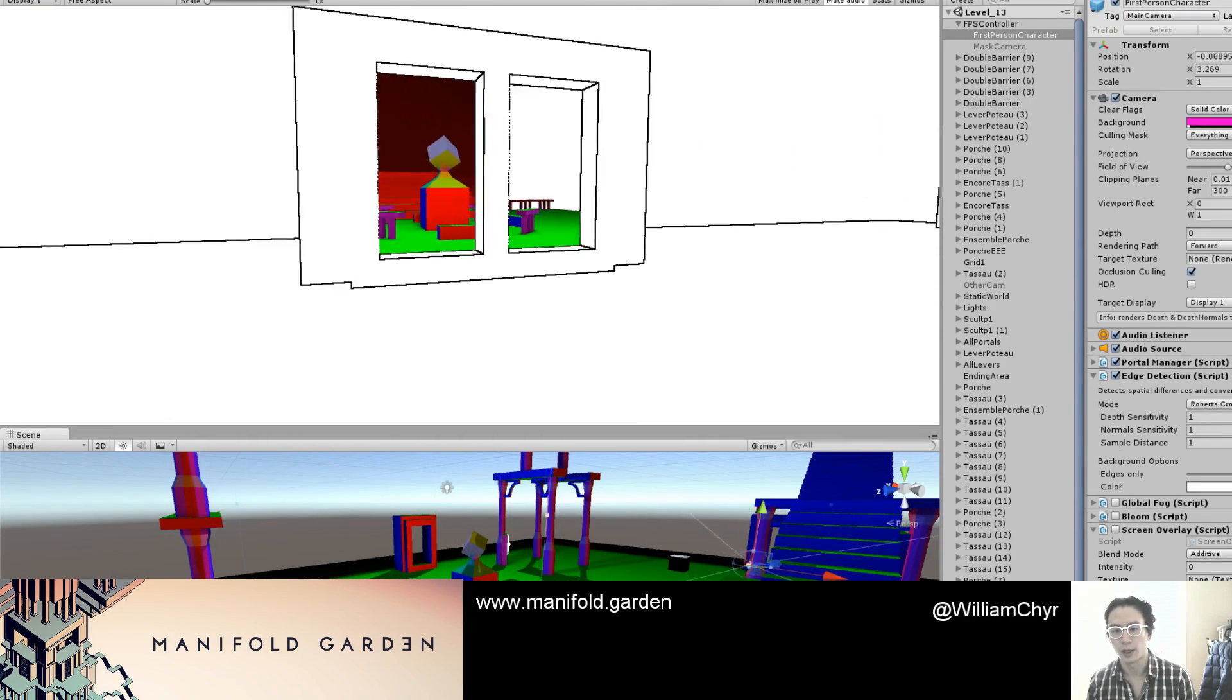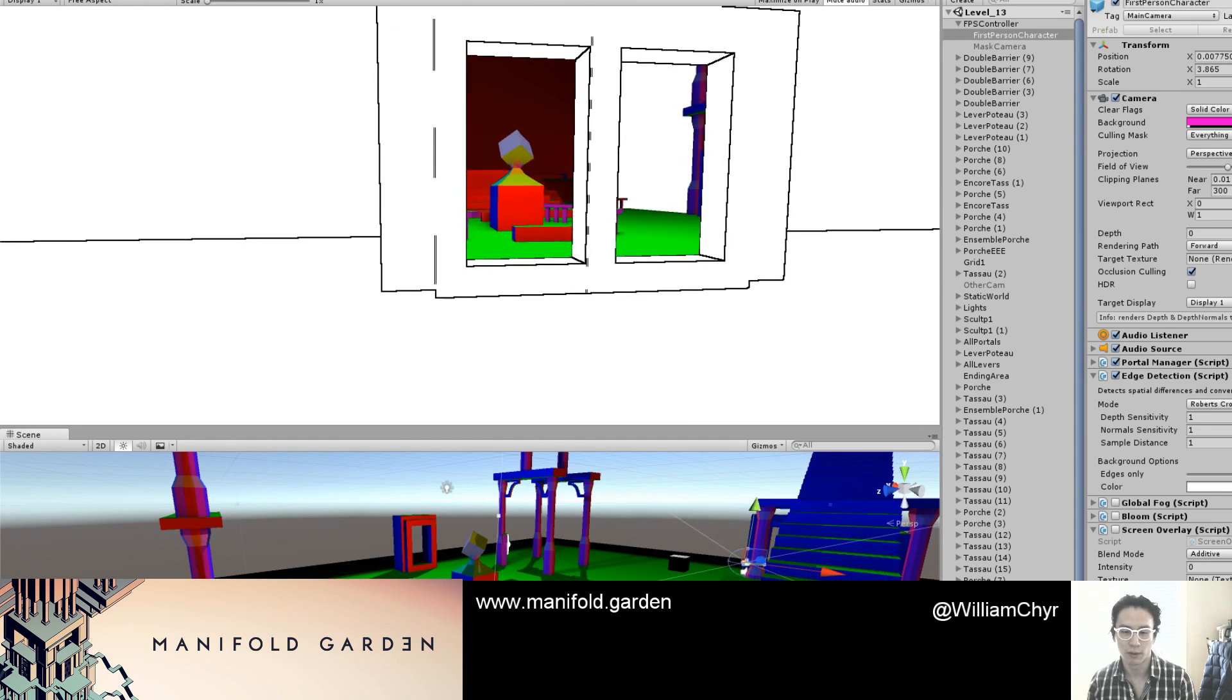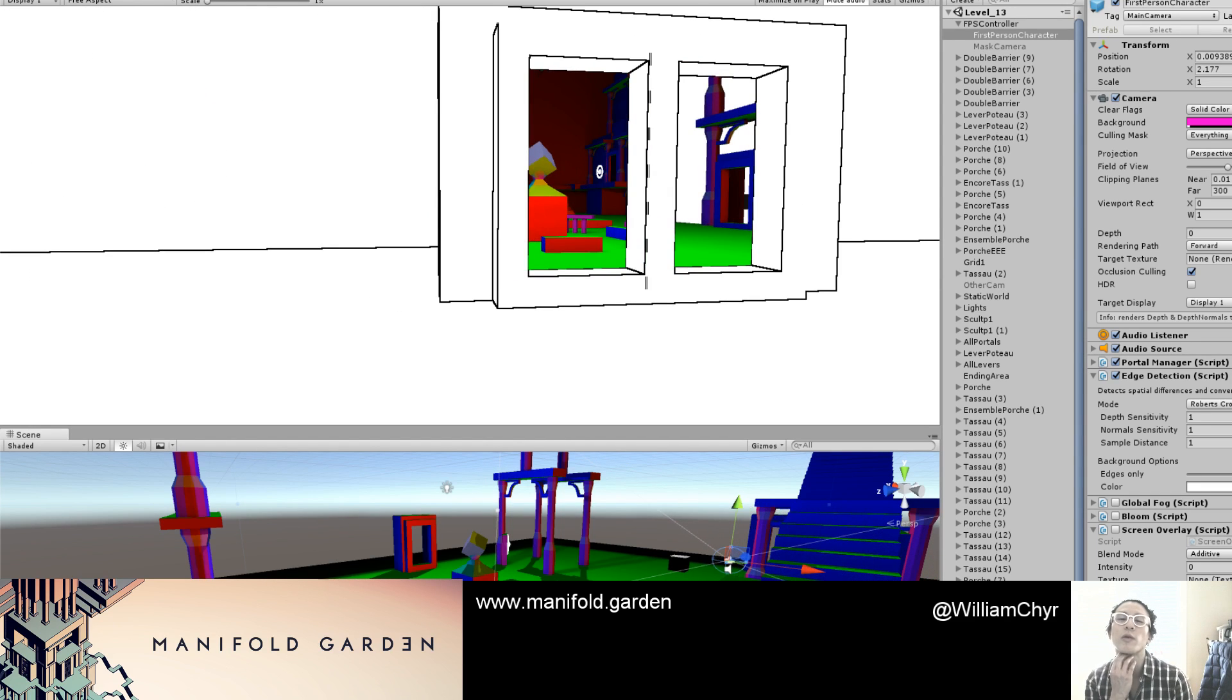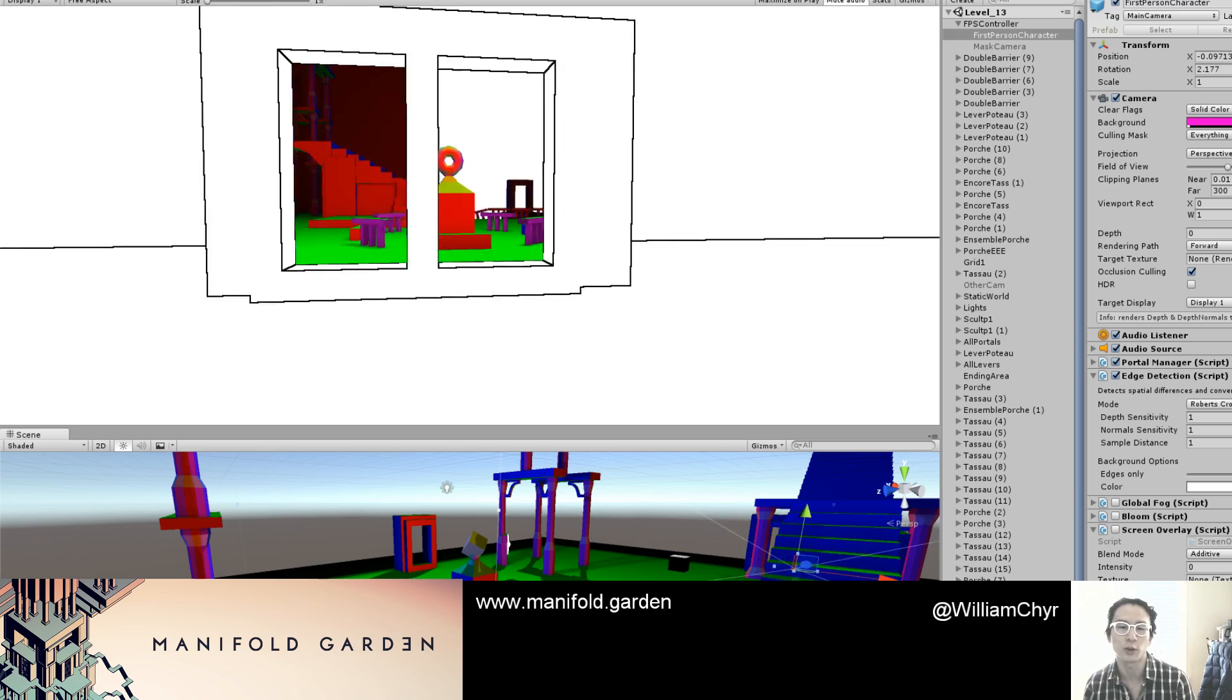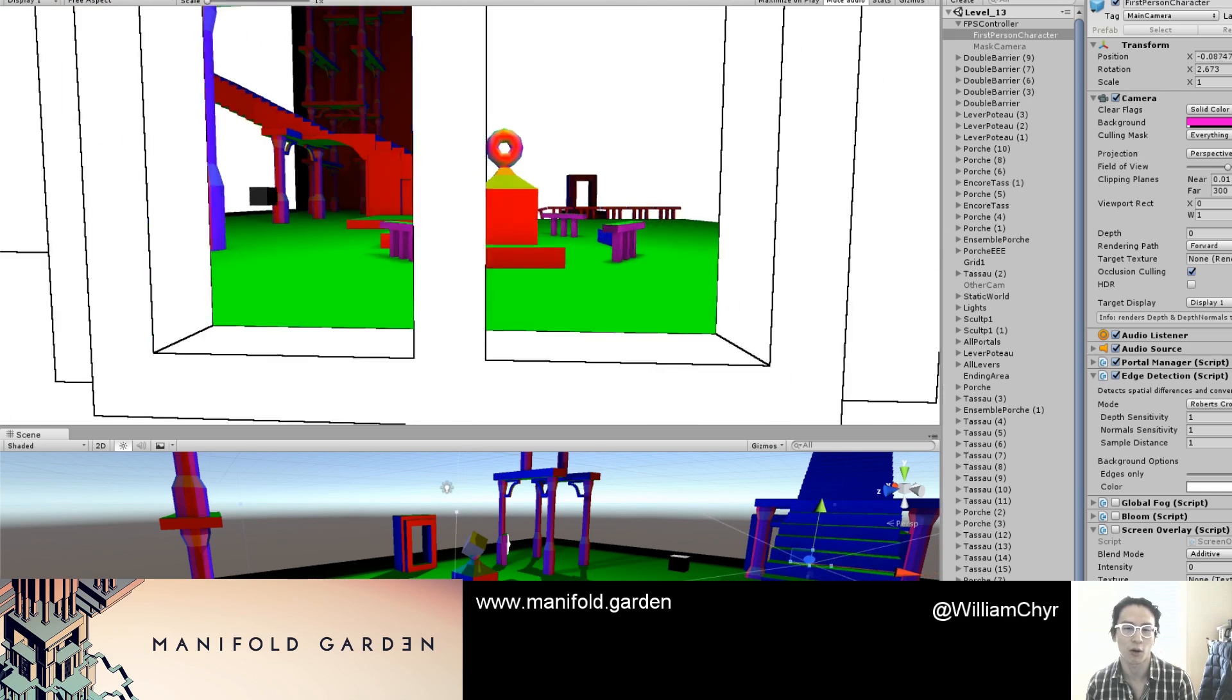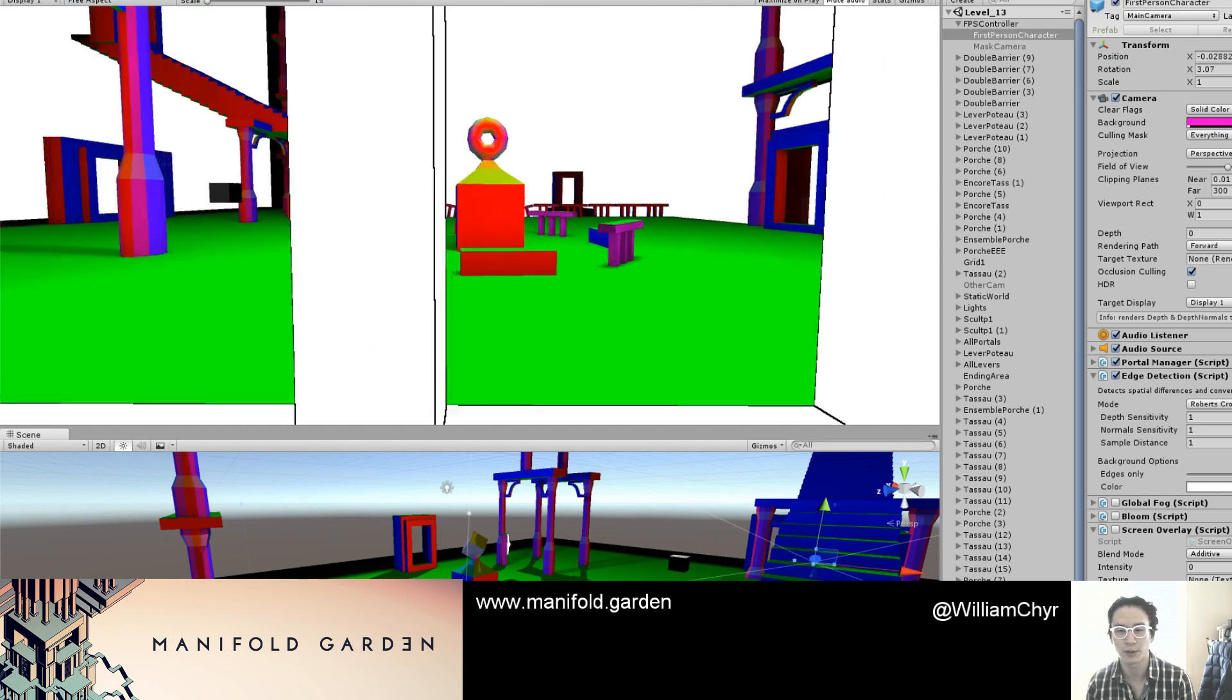So yeah, those are the two approaches I've got. One is using render texture, one is using stencil buffer, and neither are working that great at the moment.